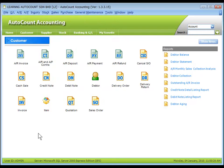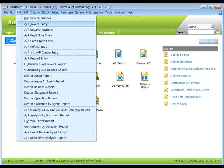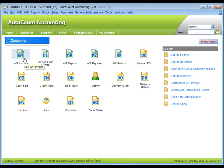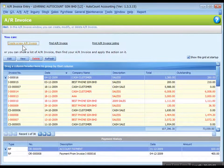To create a new AR invoice entry, go to AR, AR invoice entry, or click on the AR invoice shortcut icon. Click on create a new AR invoice.